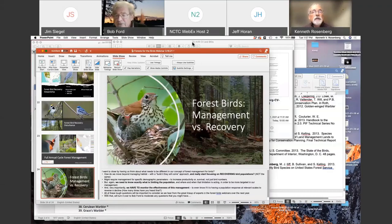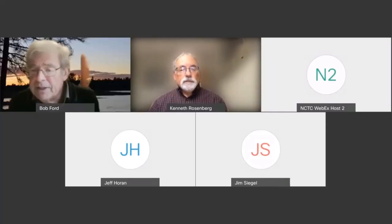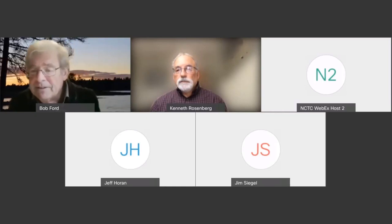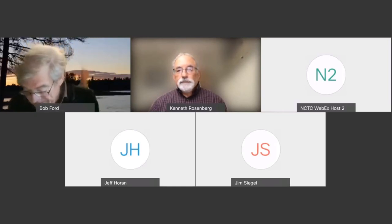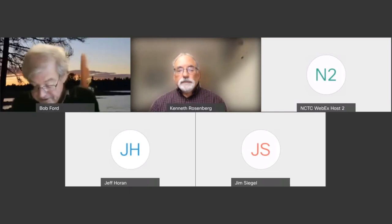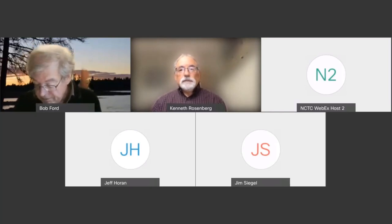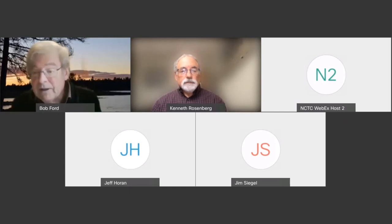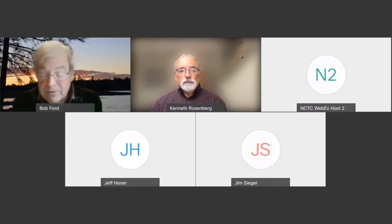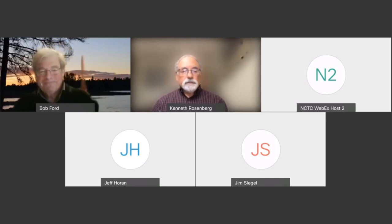Thank you very much, Ken. I want to thank everyone for their excellent questions, for sharing links, and for sharing comments — there were far too many to get to all of them today, but Ken and I will answer by email. I want to remind people that the next webinar will be Tuesday April 20th at 1 Eastern, with Matthew Betts of Oregon State University discussing forest birds and disturbance ecology. That's the end of our first webinar for Forest for the Birds. We look forward to seeing you monthly for the next year. Thanks everybody.